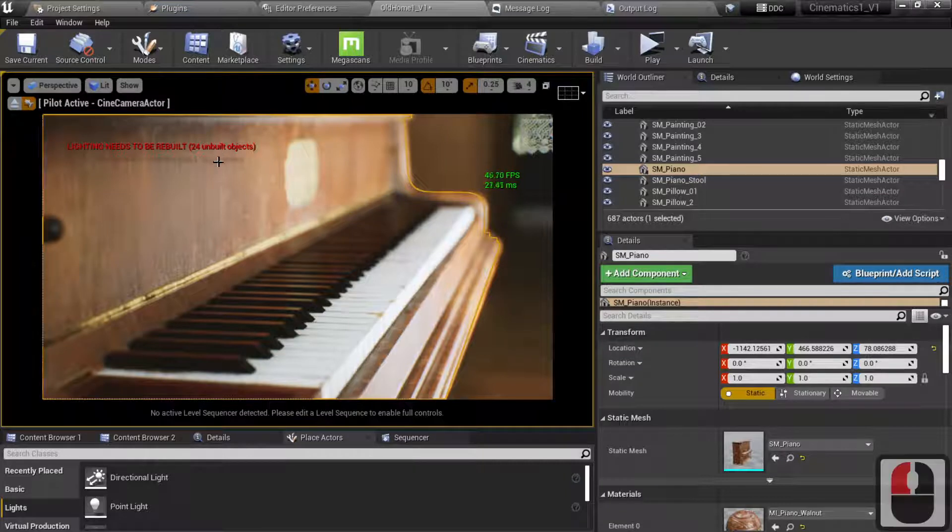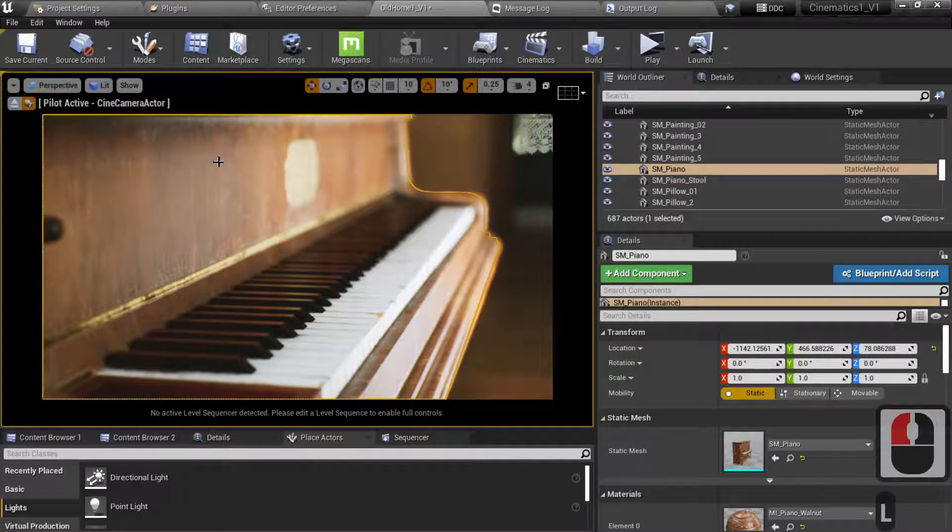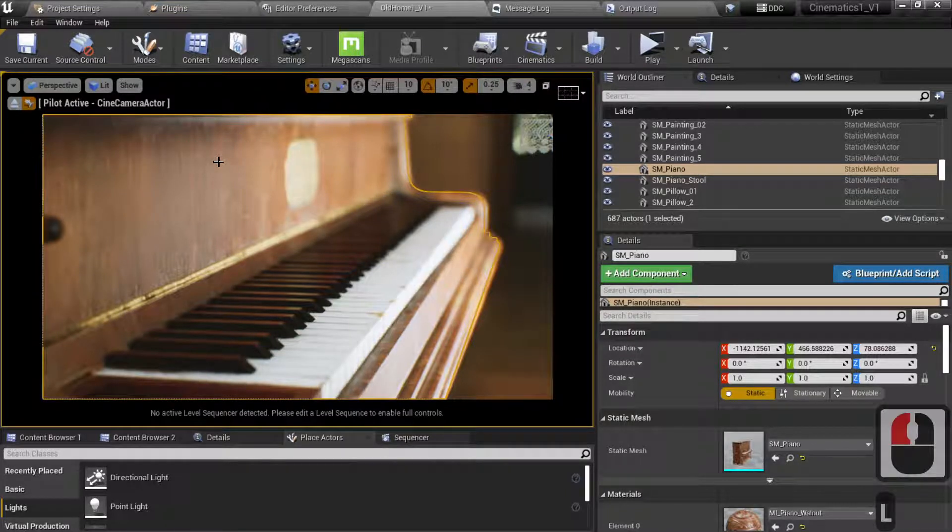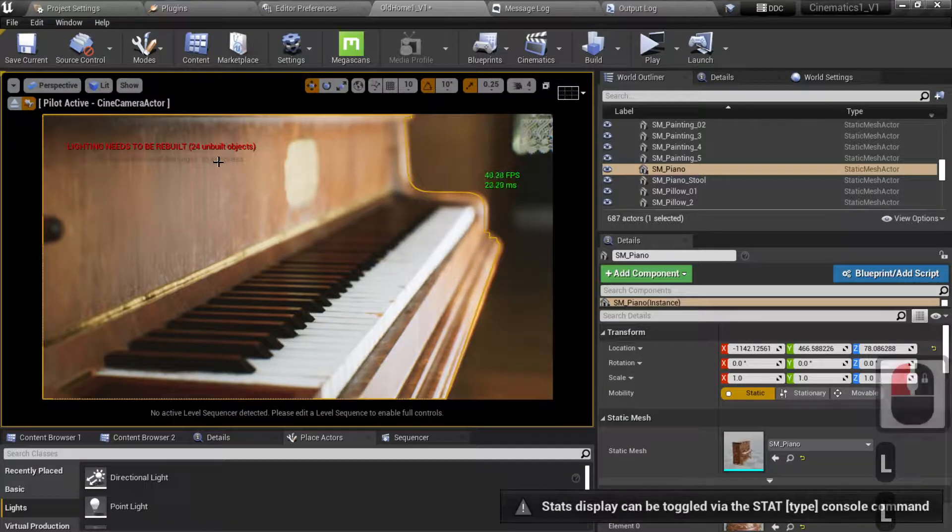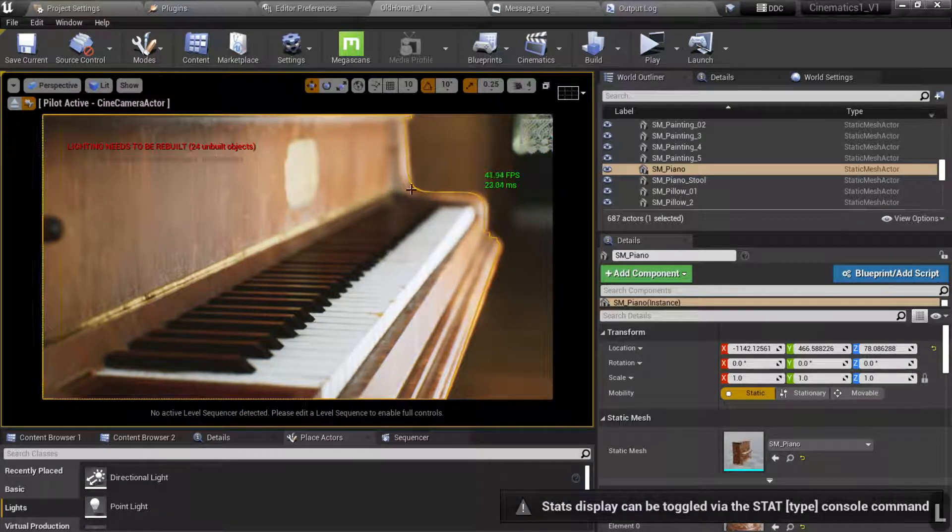So a simple toggle is you can hit Shift and L, that gets that off your screen while you're working, and Shift and L just to bring it back.